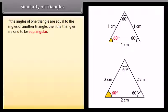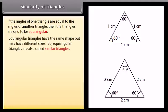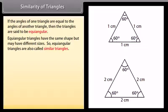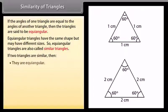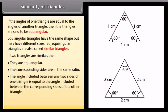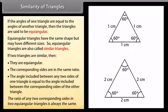Similarity of triangles. If the angles of one triangle are equal to the angles of another triangle, then the triangles are said to be equiangular. Equiangular triangles have the same shape but may have different sizes, so equiangular triangles are also called similar triangles. If two triangles are similar then they are equiangular; the corresponding sides are in the same ratio, and the angle included between any two sides of one triangle is equal to the angle included between the corresponding sides of the other triangle. The ratio of any two corresponding sides in two equiangular triangles is always the same.